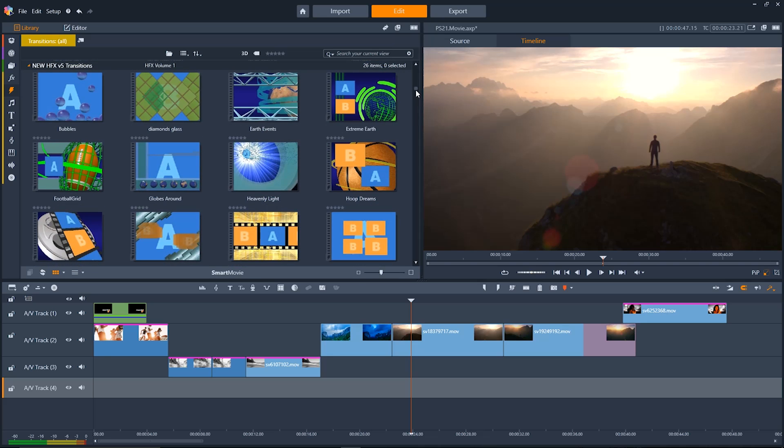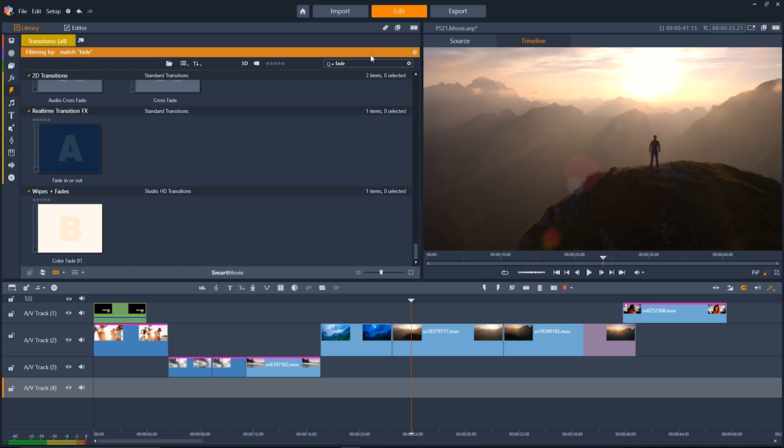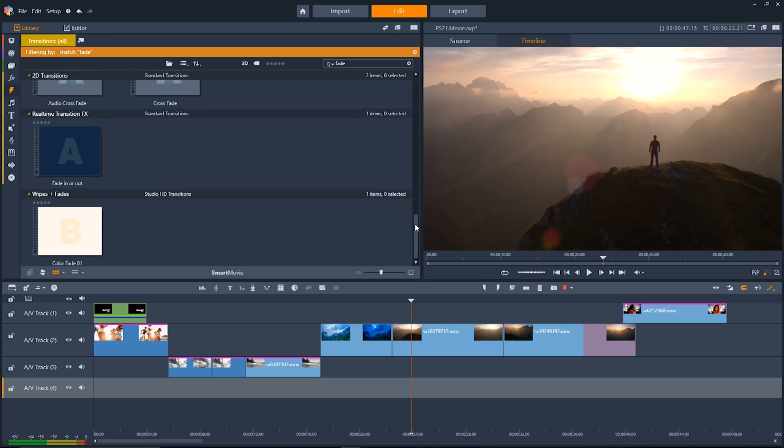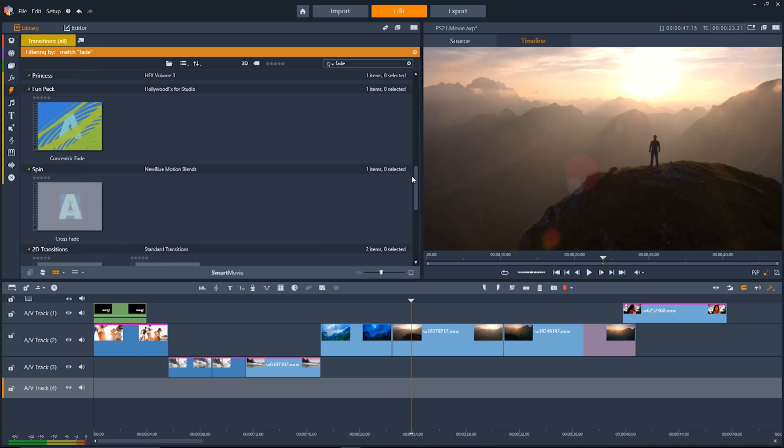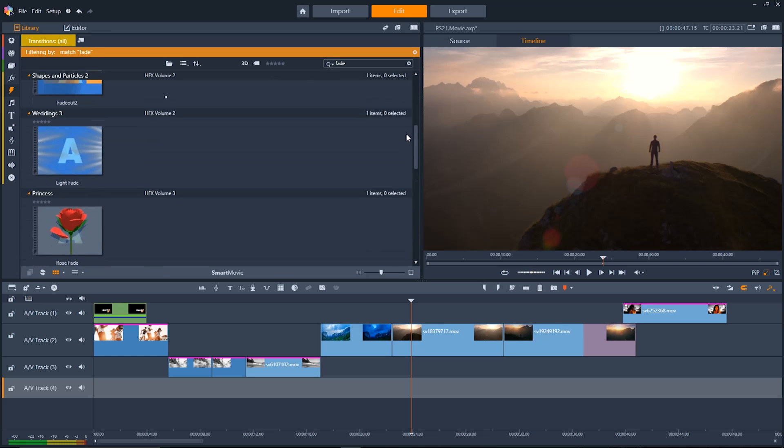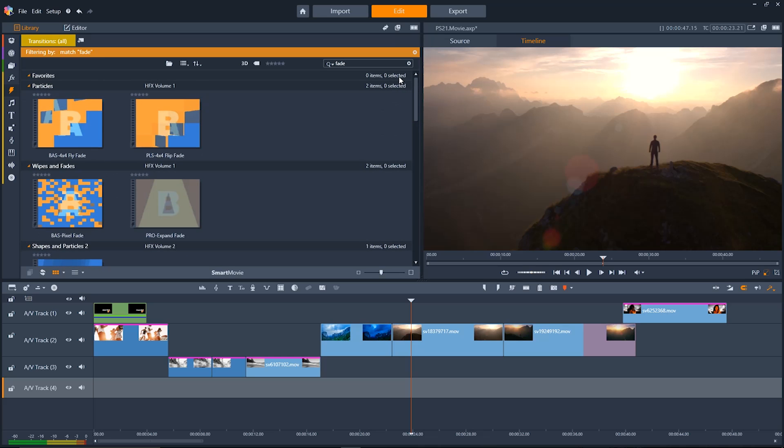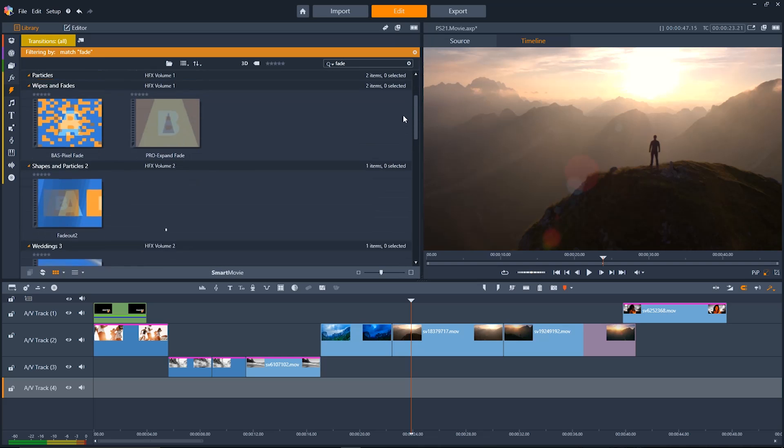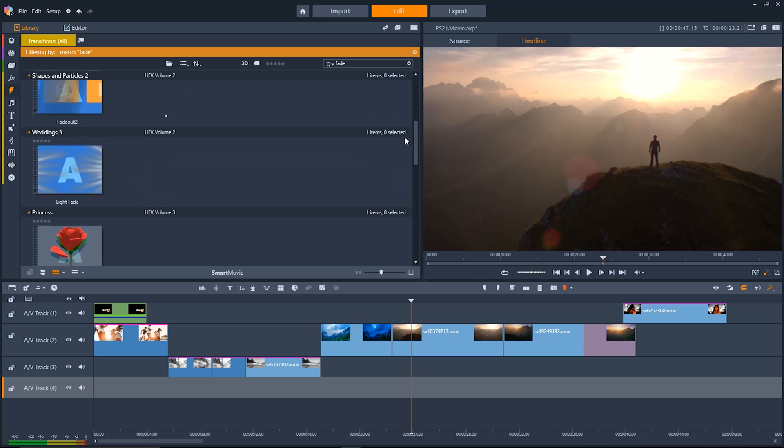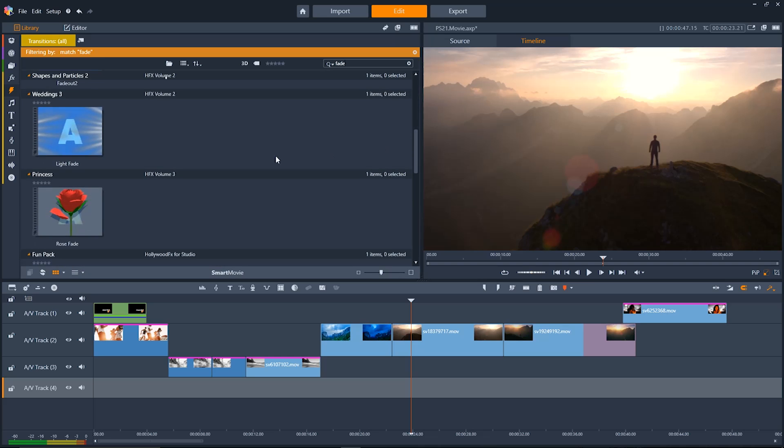Now there's tons of different transitions to choose from. If you ever have a specific one in mind though you can just go up to here and then type it in and it'll search through everything in your current view whether it's your project bin, transitions, anything that's in view right now. So I typed in fade and there's a couple different fade transitions I can use but I'm going to go and click on this light fade one.